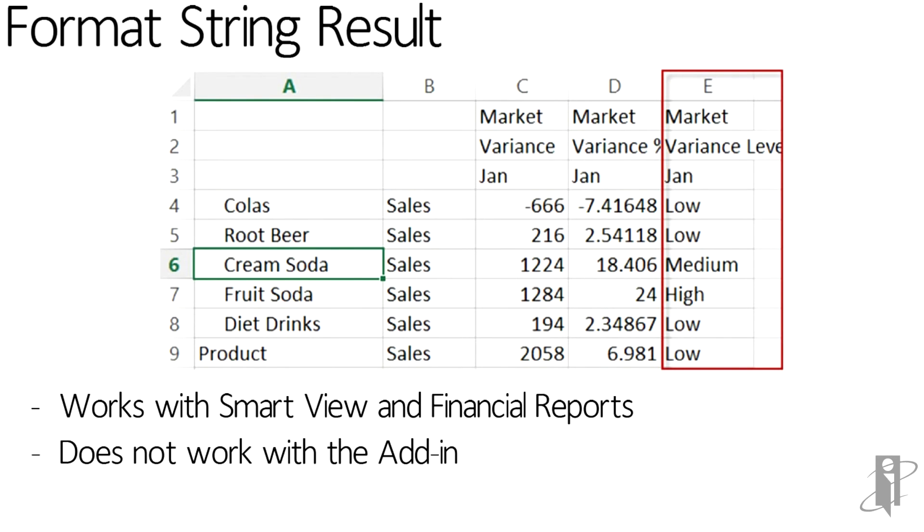And remember, this doesn't have to be on a dynamically calculated member. It could actually be on a stored member that you're loading the data from a source from. So get creative with this. Extend the functionality of your Essbase cubes and enjoy.